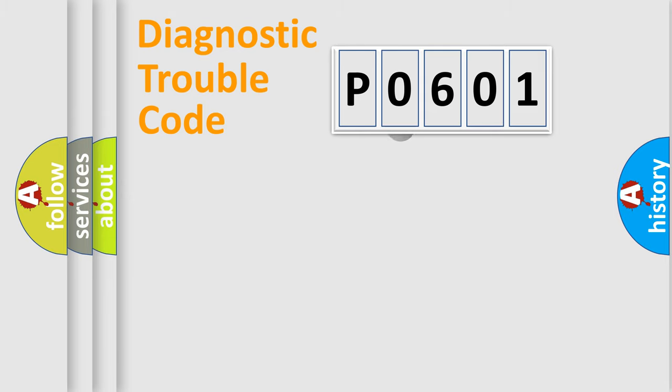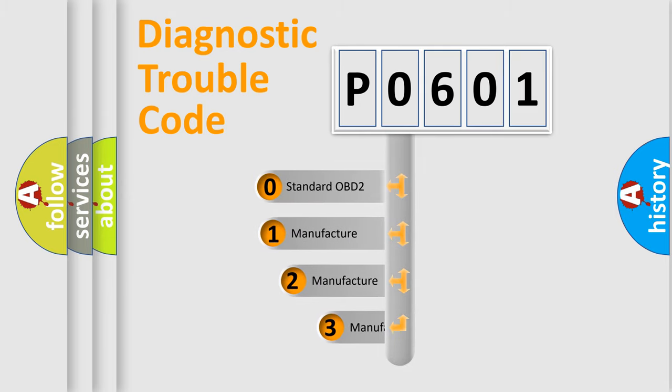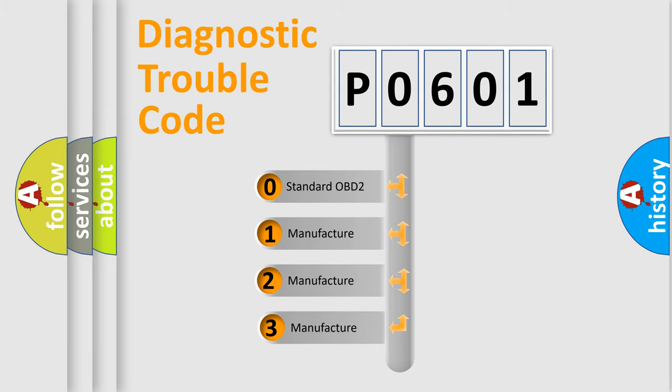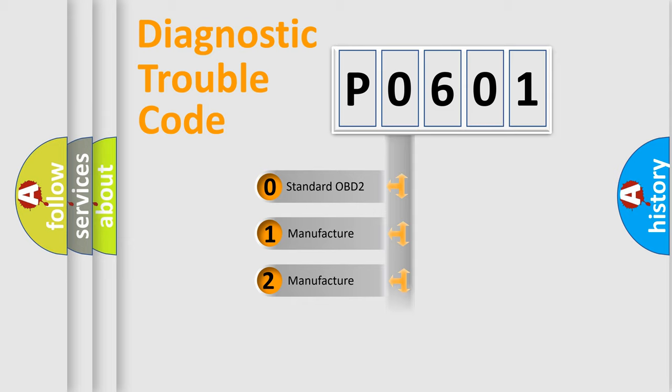This distribution is defined in the first character code. If the second character is expressed as 0, it is a standardized error. In the case of numbers 1, 2, or 3, it is a manufacturer-specific expression of the car-specific error.